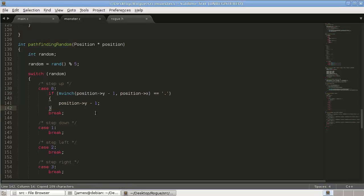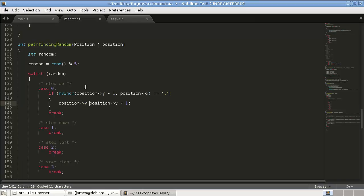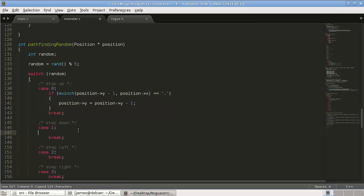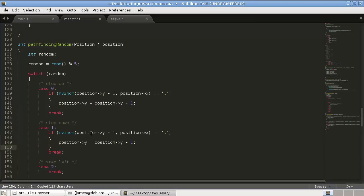So we'll just copy and paste, oh wait, this has to be position y equals. Yeah. So we'll just copy and paste that if statement and add it to each case. So here's stepping down, so you're going to be adding 1, adding 1,